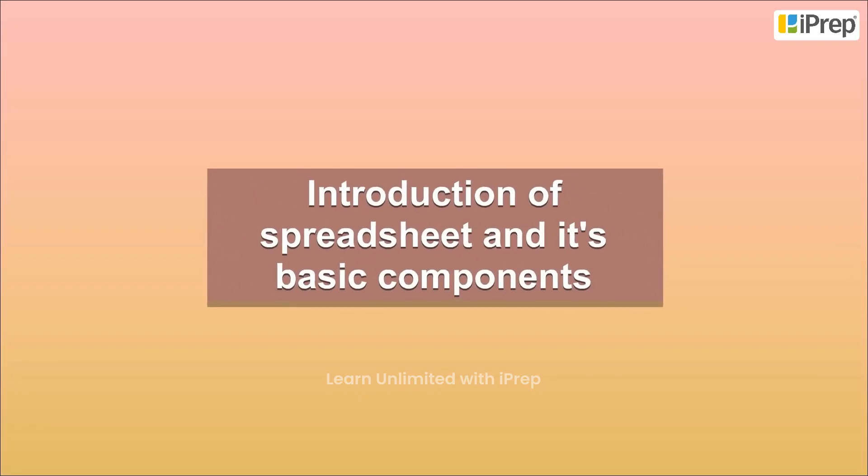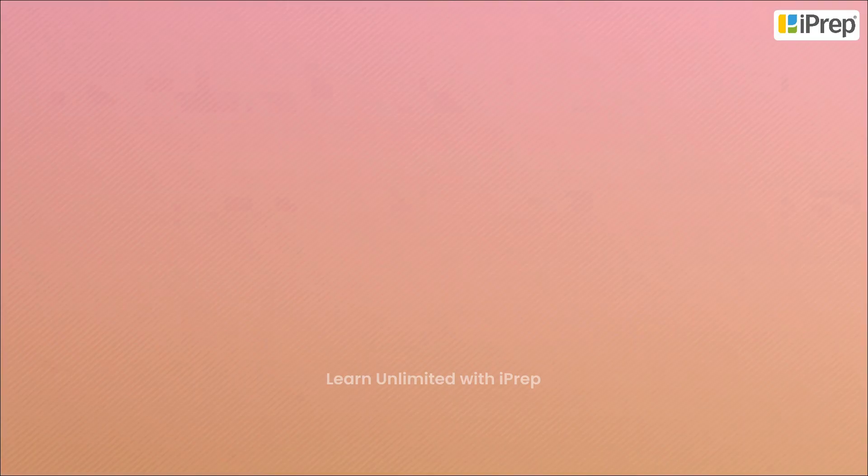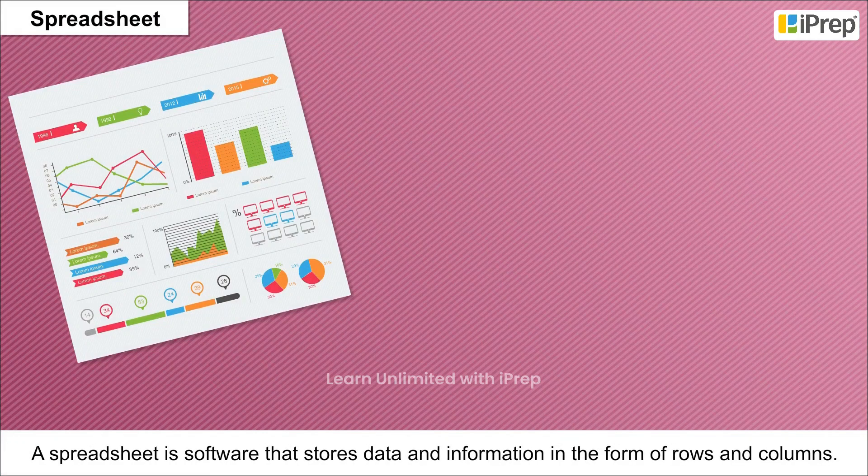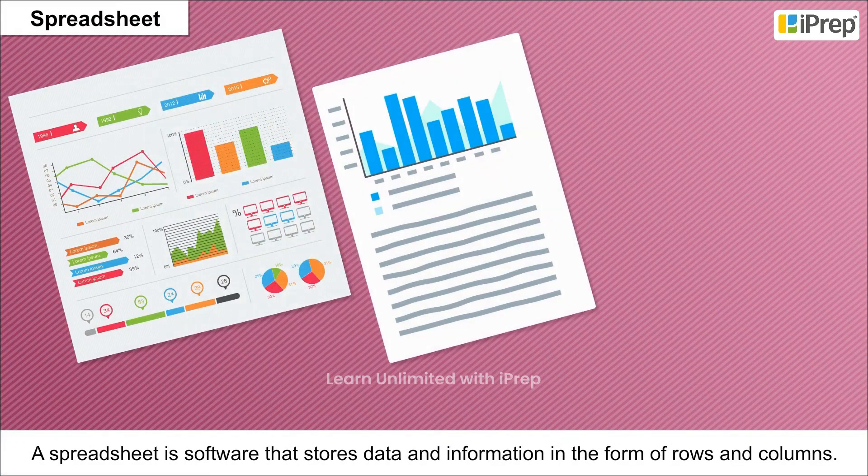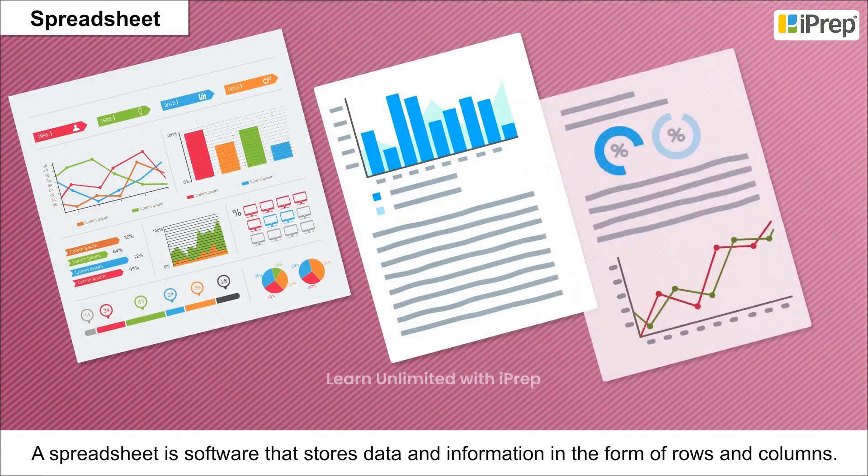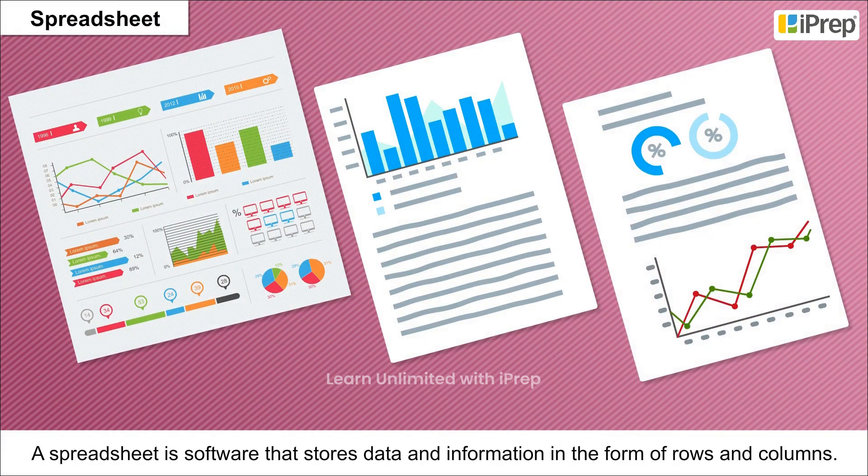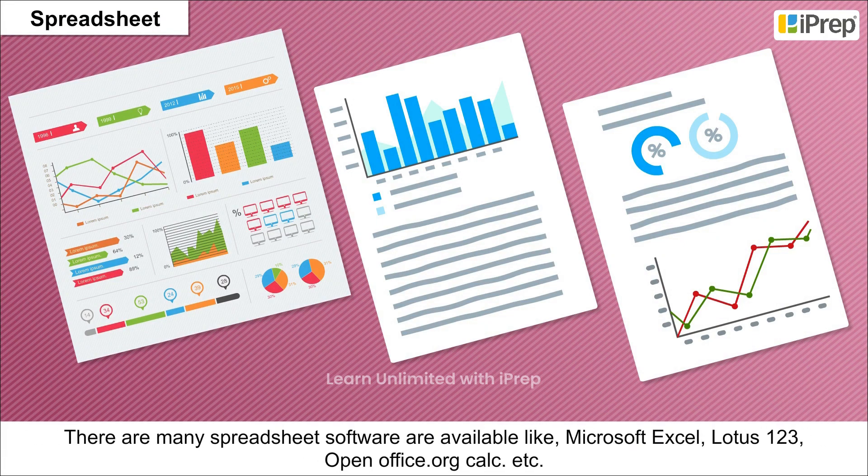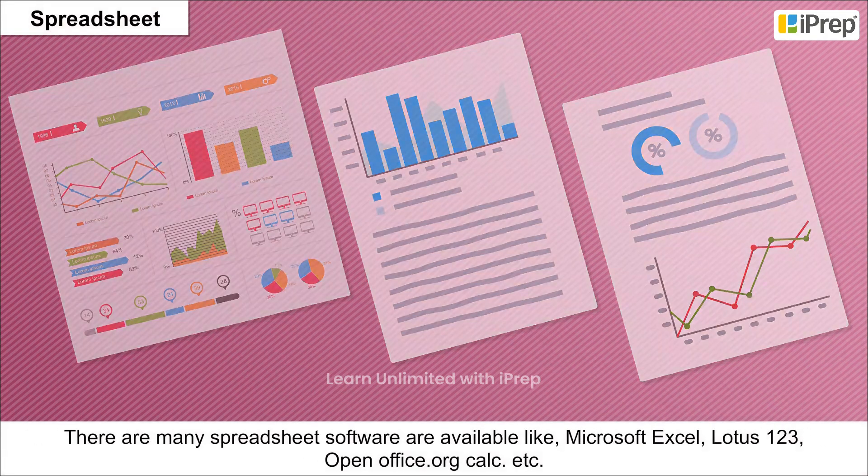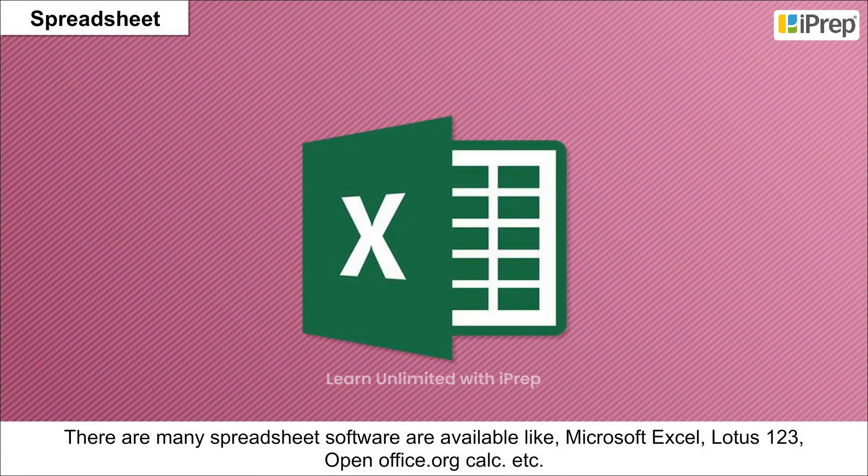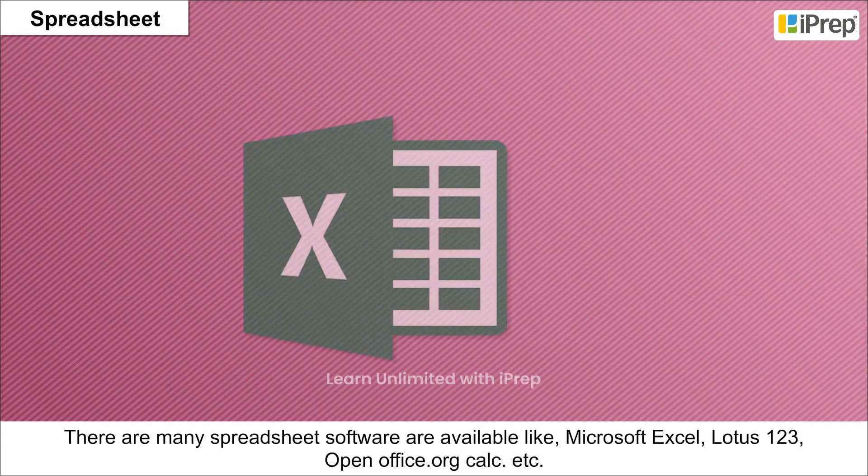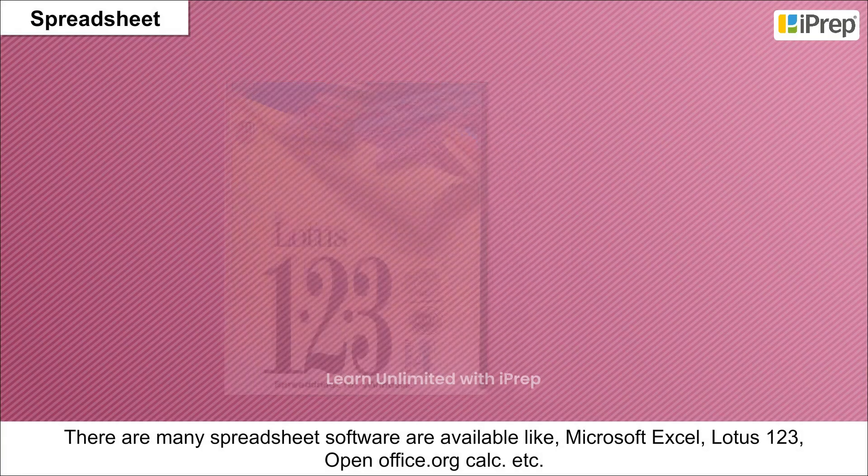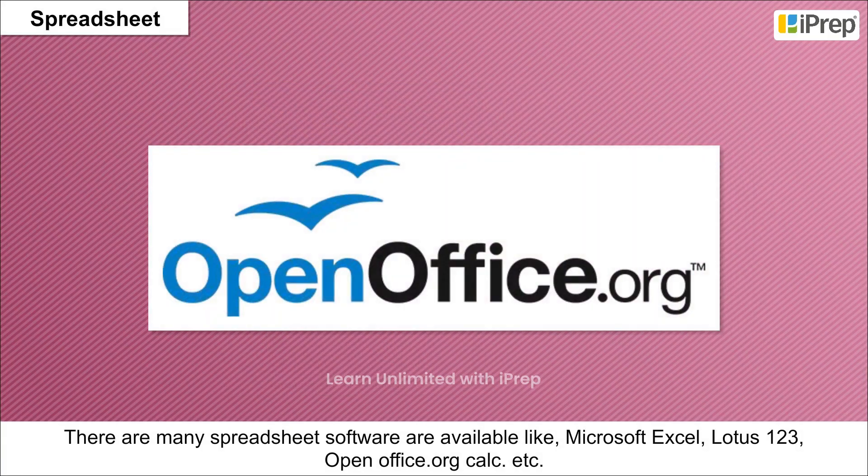Introduction of spreadsheet and its basic components. A spreadsheet is software that stores data and information in the form of rows and columns. There are many spreadsheet software available like Microsoft Excel, Lotus 1-2-3, OpenOffice.org Calc, etc.